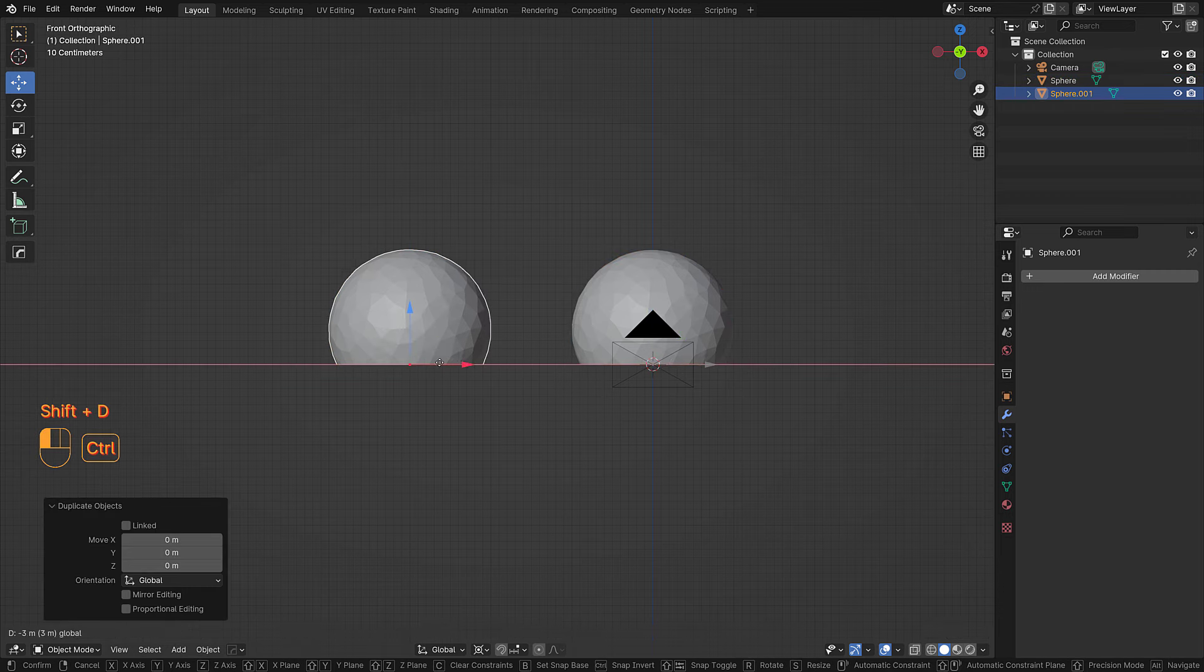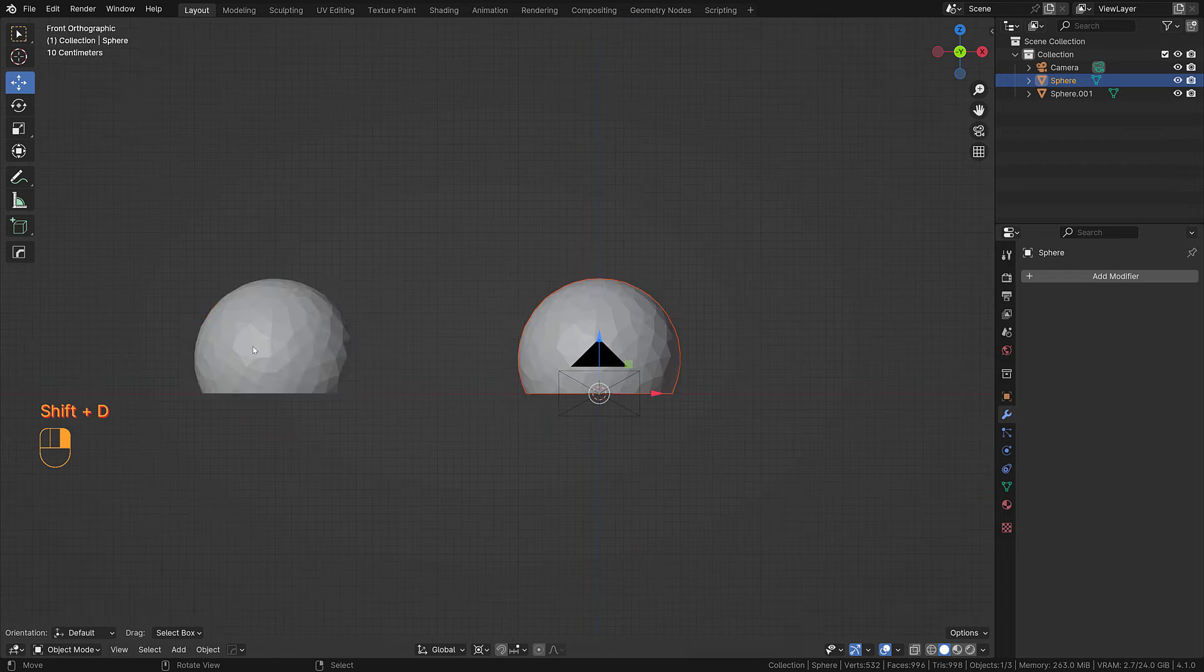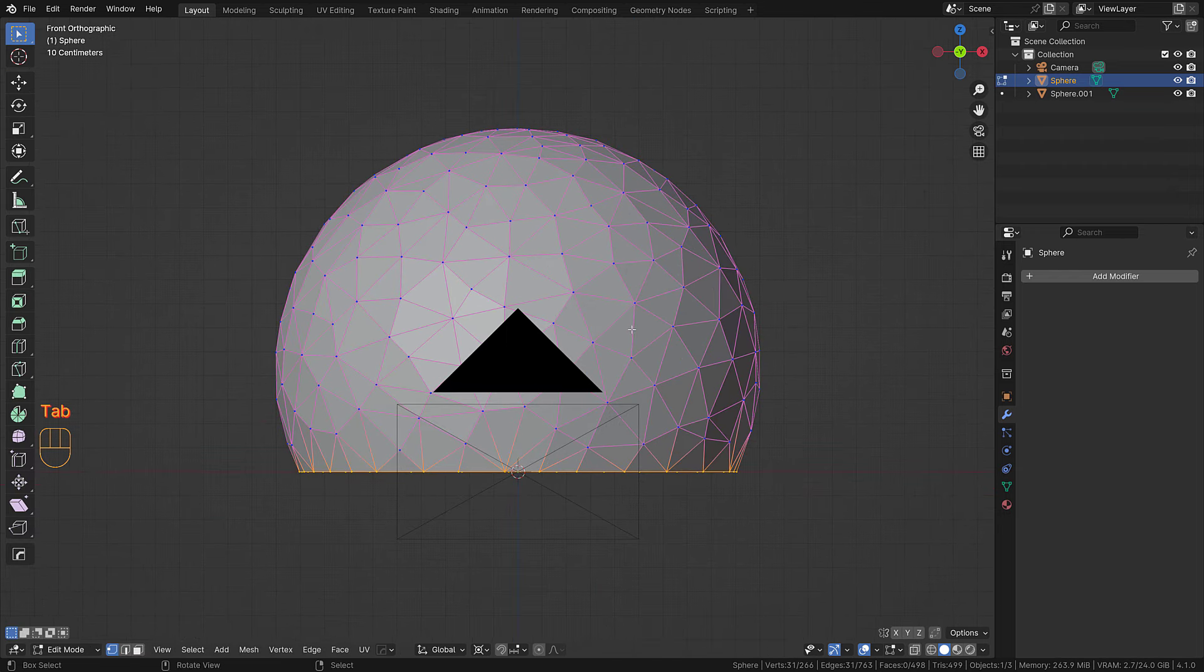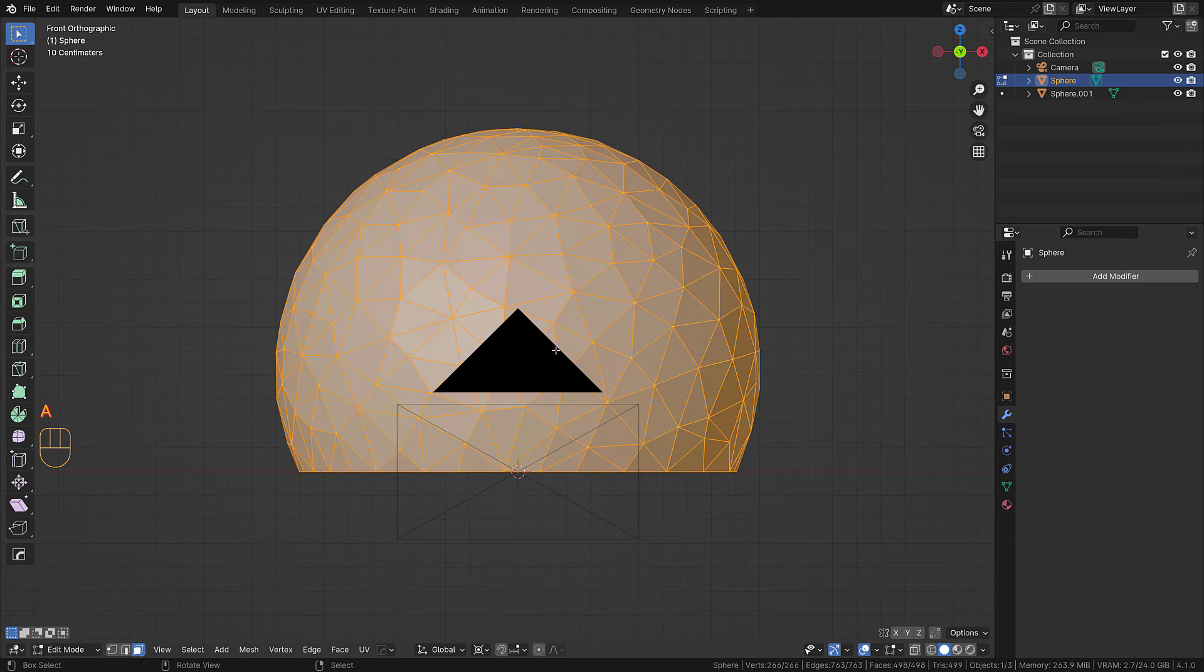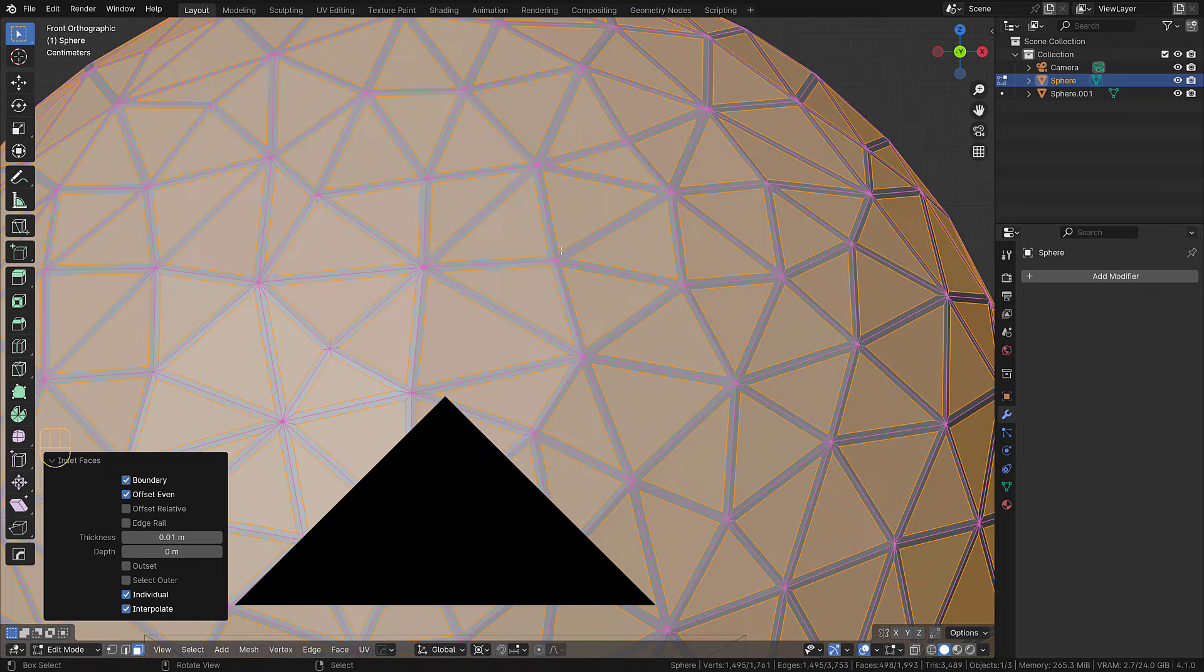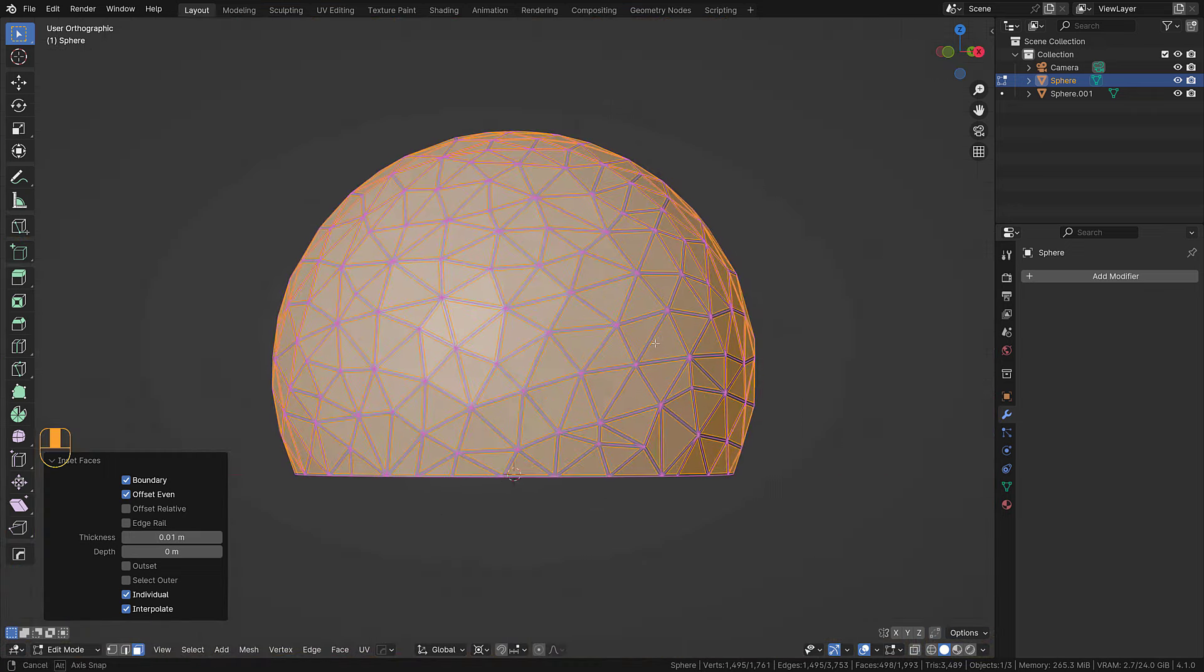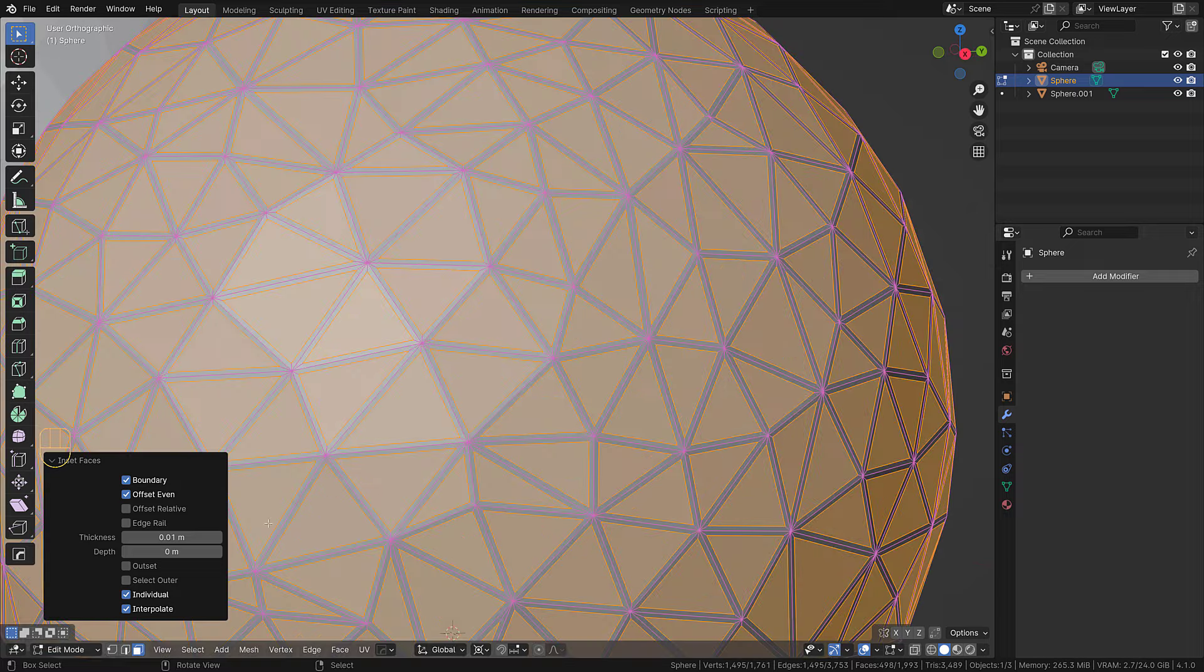What I'd like to do is just kind of copy and make a reserve. We select everything and go to face select mode and inset faces as individuals. Let's do one centimeter.